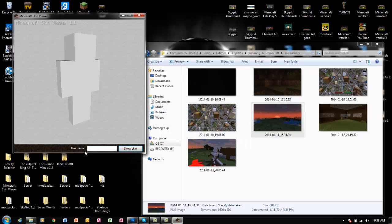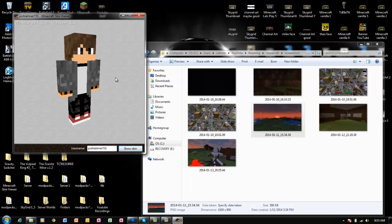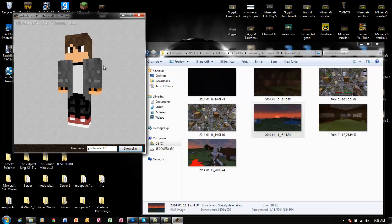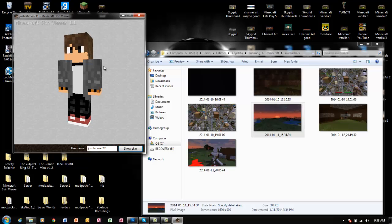I think it's easy to use. I'm Josh Latimer 731, show skin. That's me. Yeah, I don't look that good, but that's still me.